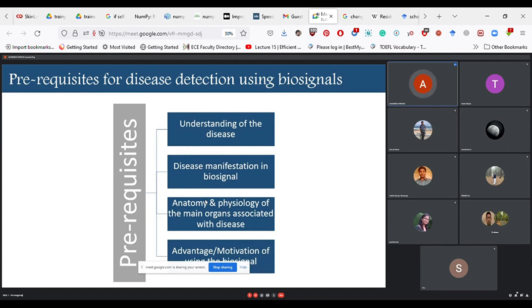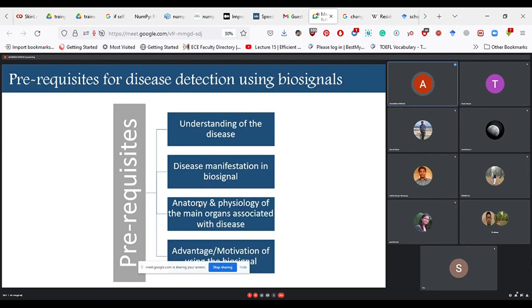Last but not least: what is your advantage or motivation for using the biosignal? Biosignals are not commercially used to a great extent because advanced techniques exist and are obviously preferred. But there should be a good motivation or advantage to convince the research community why you want to use this signal.